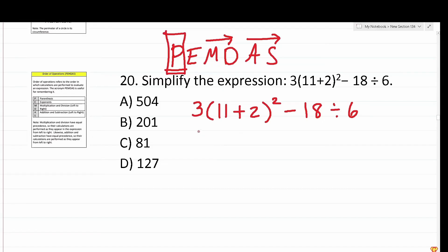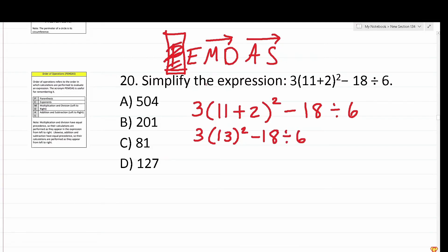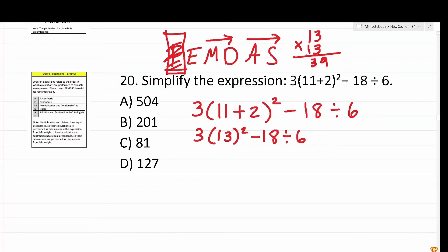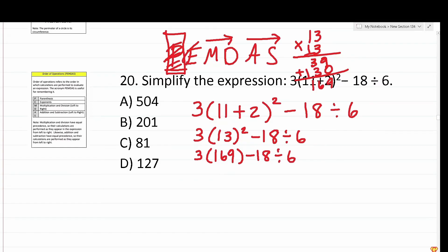Starting with parentheses: 11 plus 2 is 13. Next, we move on to exponents: we have 13 squared. You should know that 13 squared is 169 — that's 13 times 13. Working it out: 3 times 3 is 9, 1 times 3 is 3, bring in a zero placeholder, 1 times 3 is 3, 1 times 1 is 1, giving us 39 plus 130, which is 169. So 13 squared is 169, and our expression is now 3 times 169 minus 18 divided by 6.